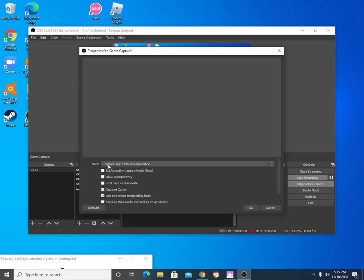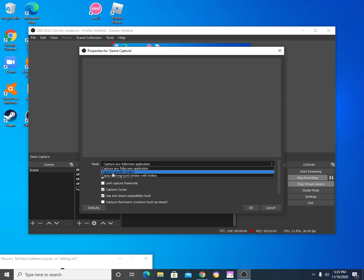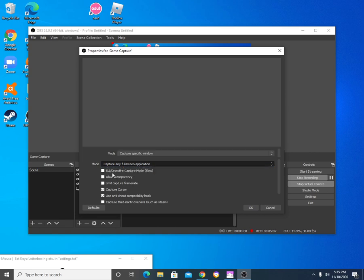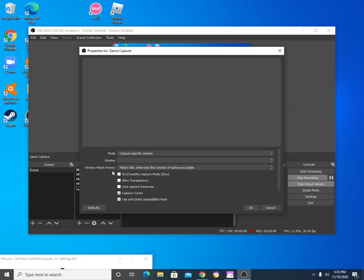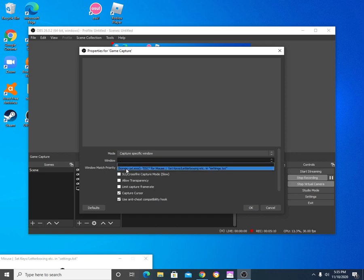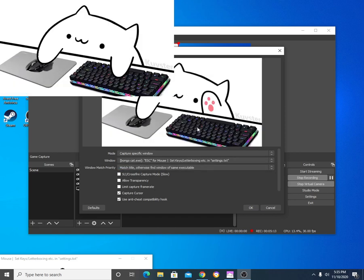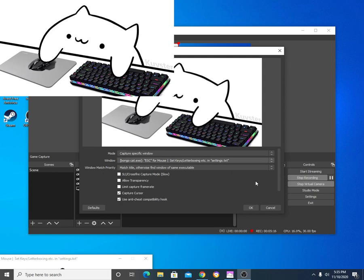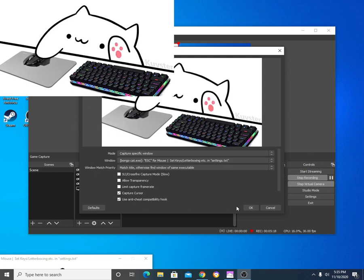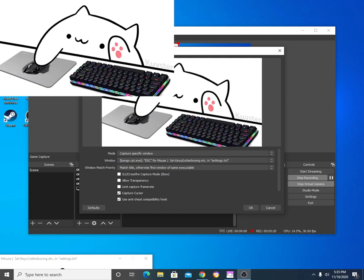And this is the important part. You're going to want to click on capture any full screen application. You're going to change that to capture specific window. Once you click on that, you're going to click on window, and then you're going to change it to BungoCat. And there you go. See that? It's BungoCat. It's going to pop up right there. Just chilling. There he is.